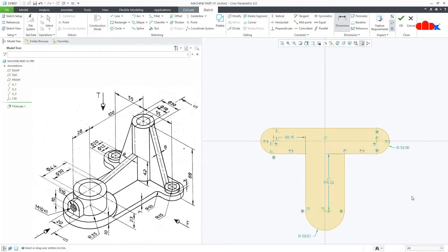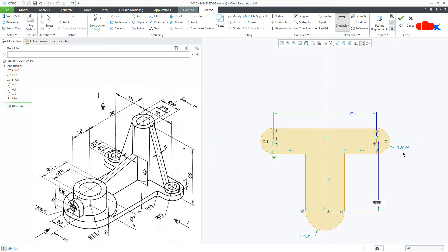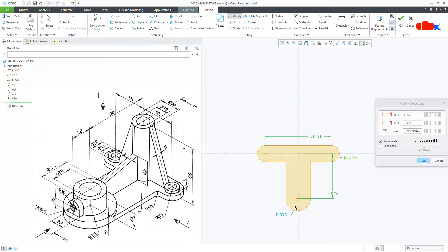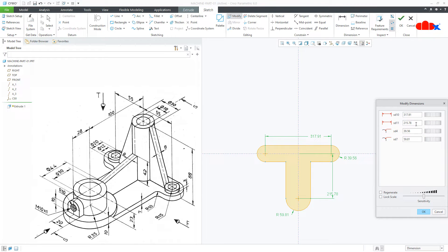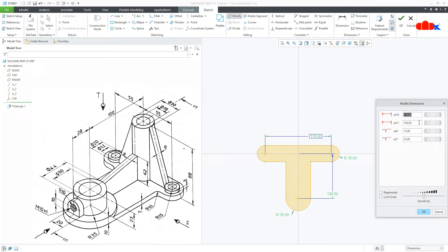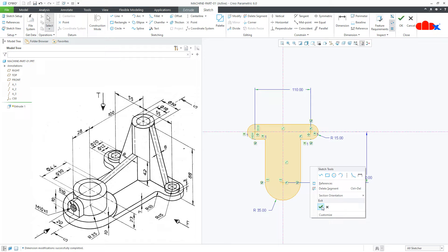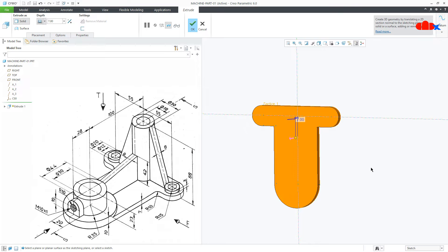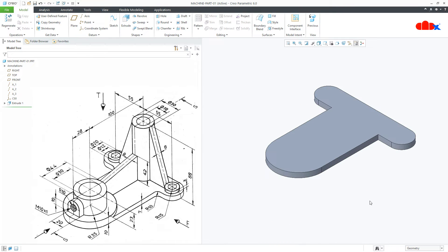Now start adding the required dimensions — one from here to here, another one from here to here, then this dimension and this dimension. To modify these dimensions, go to Modify and start adding all the dimensions one by one. Uncheck it, drag it down and start modifying: this is 110, this is 100, this is 15, and this is 35. Say OK. Now the thickness is 7, say OK. So my base feature is done.